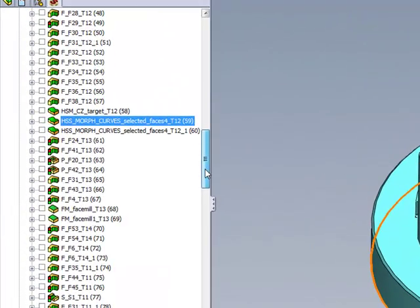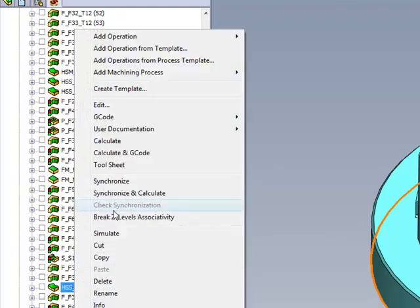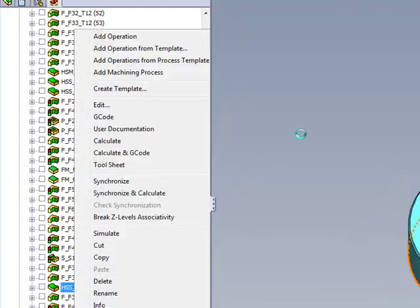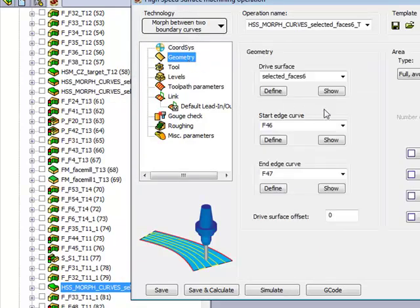As we go further down in our part itself, you'll see that there's another surface that he had done, and if we take a look at the operation itself, again, he has used morphed between two boundary curves, and this time,